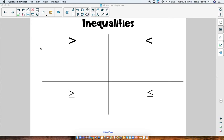Hi everyone, today we are going to start a new topic called inequalities. I'm sure you have seen some of these symbols before, but we are going to be talking about them in a little bit of a different light. So I would like you to take out your notebook and a pencil, and we are going to start with an introduction to these symbols.